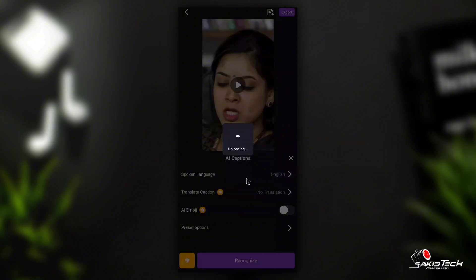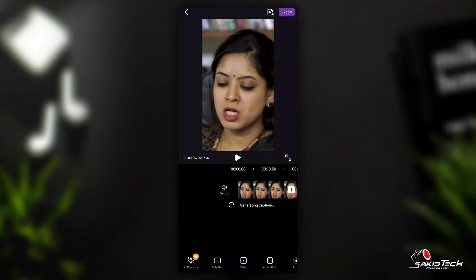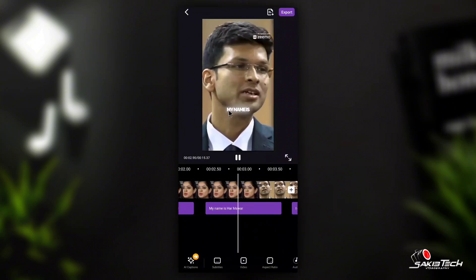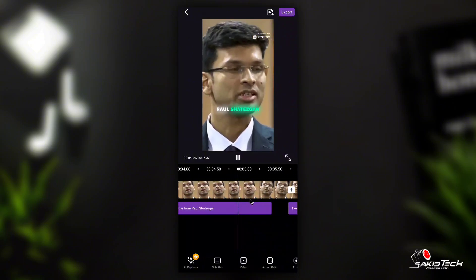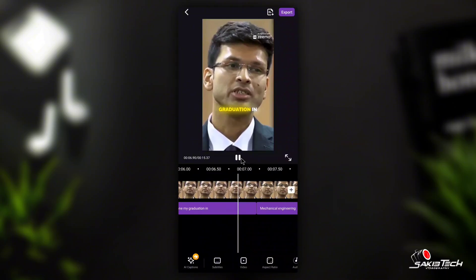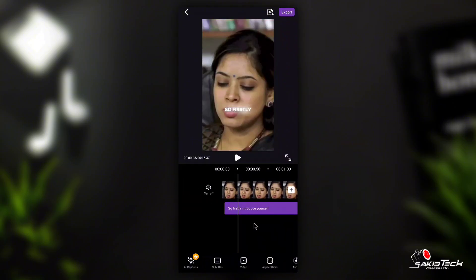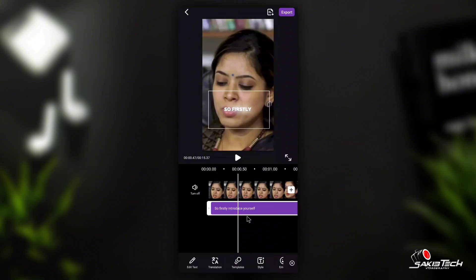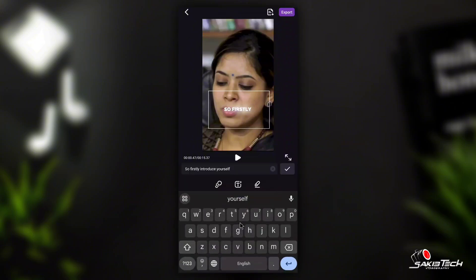If you play the video, it itself starts editing. Now click on Add. Once you have added a caption, you can modify it. Click on edit text — when you click on edit text you can change it.